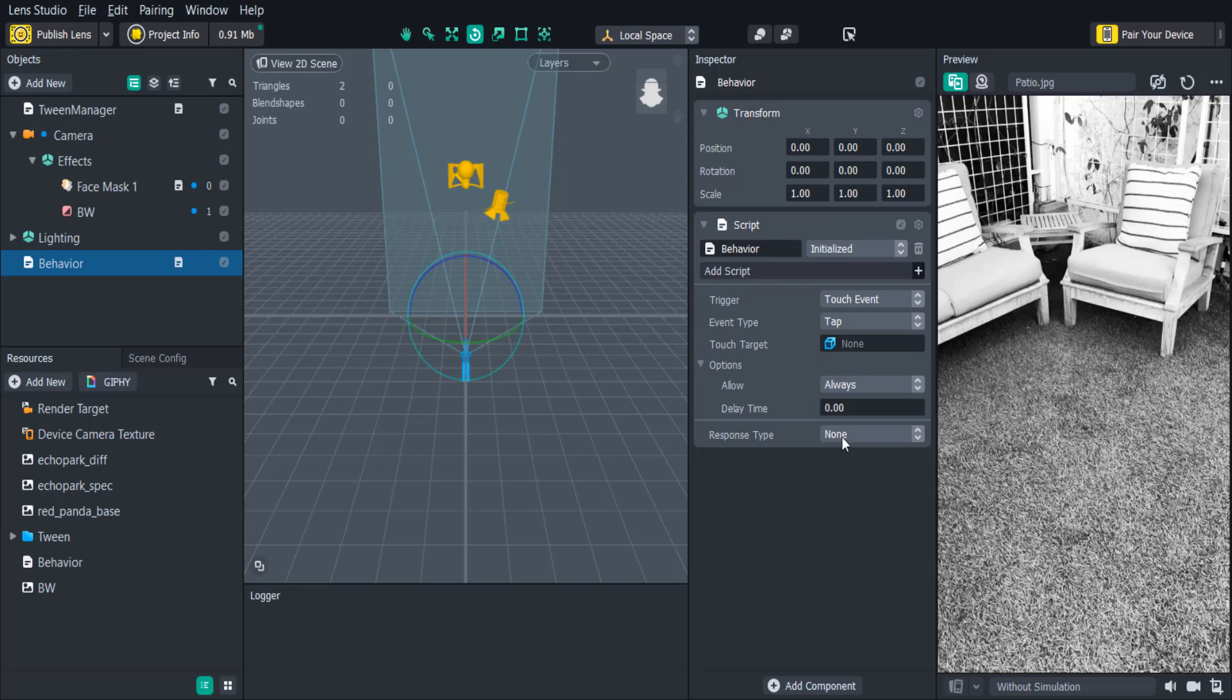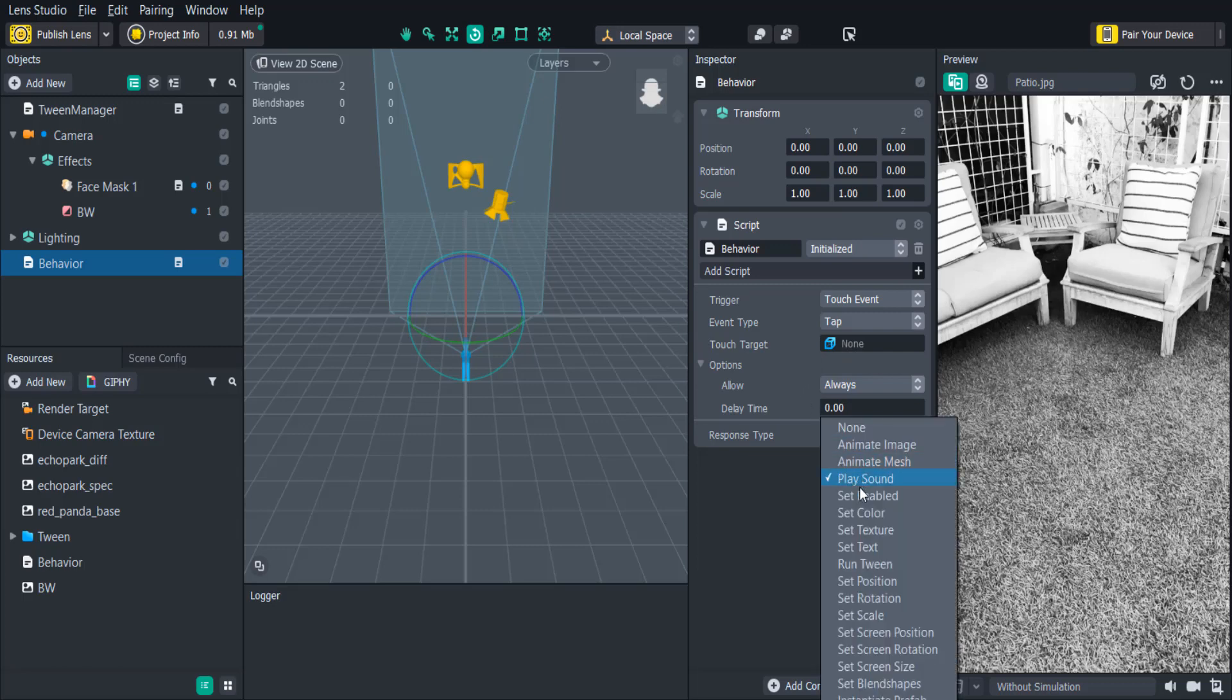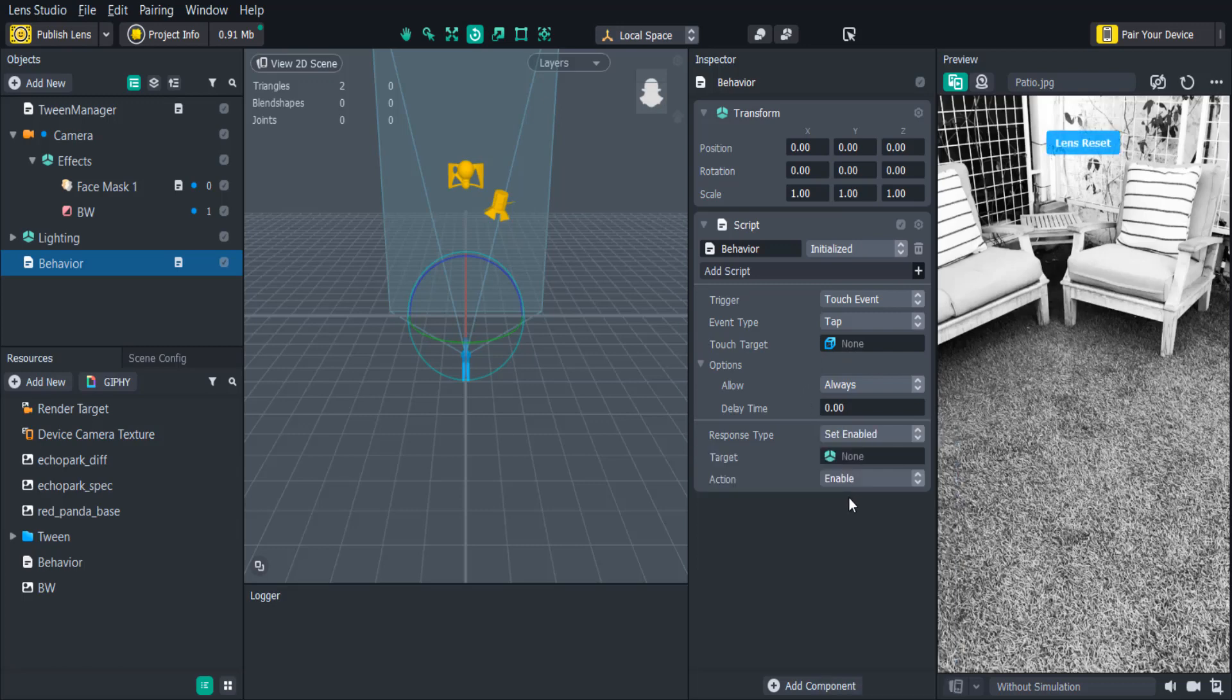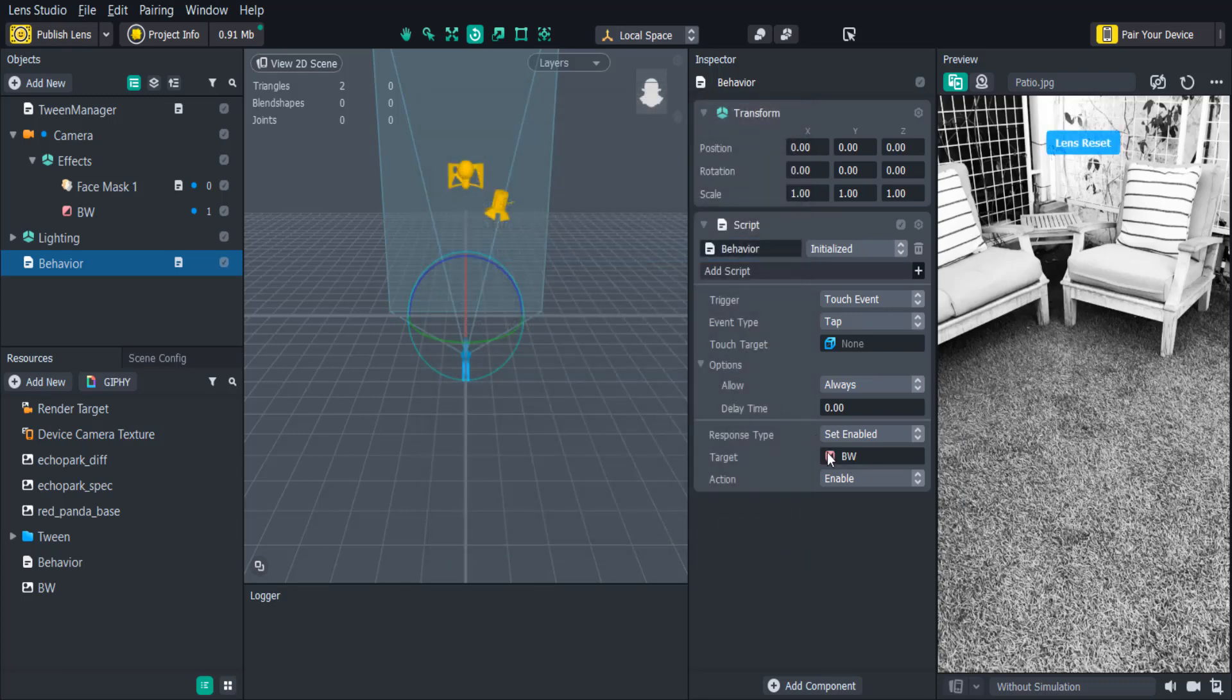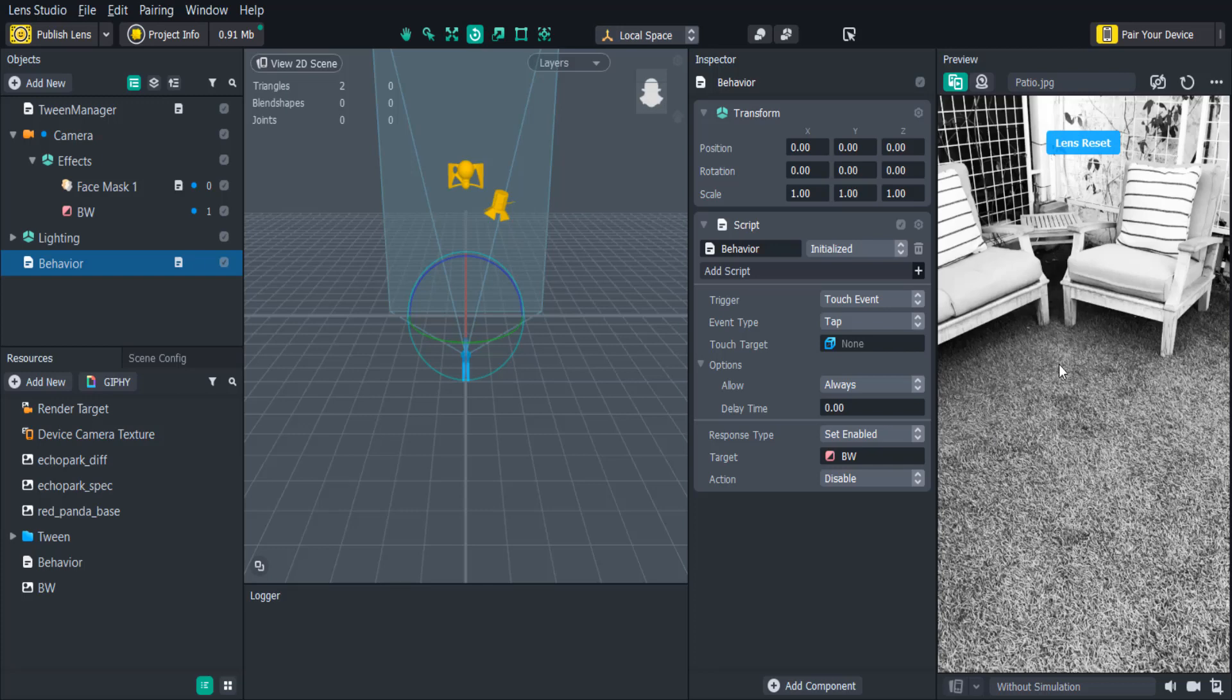In the response type we'll select Set Enabled. Then we'll click Target and select the Color Correction object and change Action from Enable to Disable. Now when we tap the screen the filter will be disabled and the color will be restored.